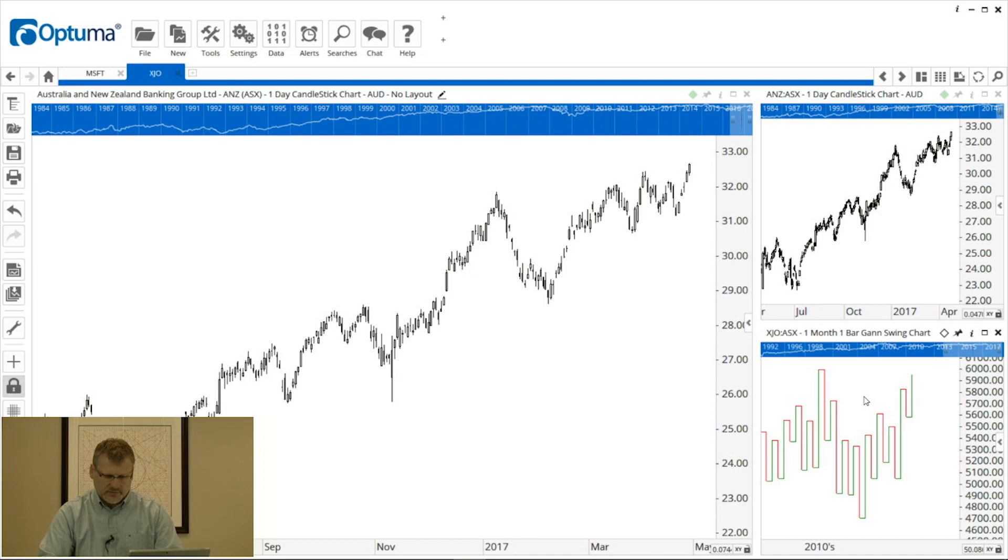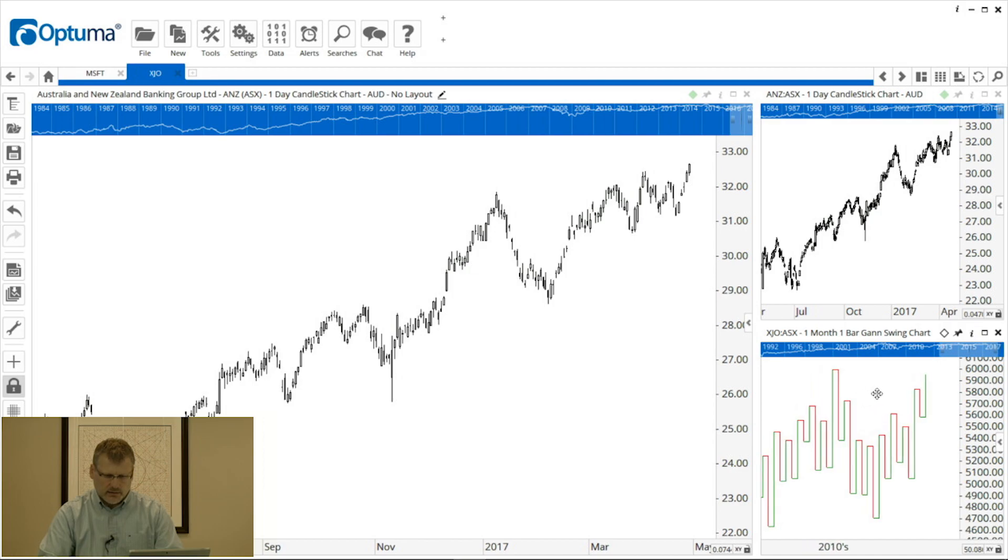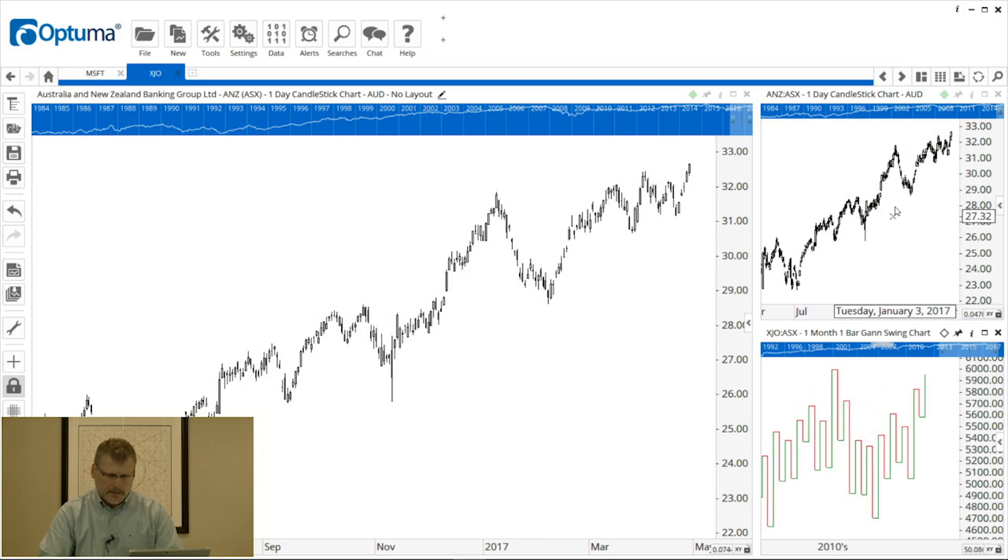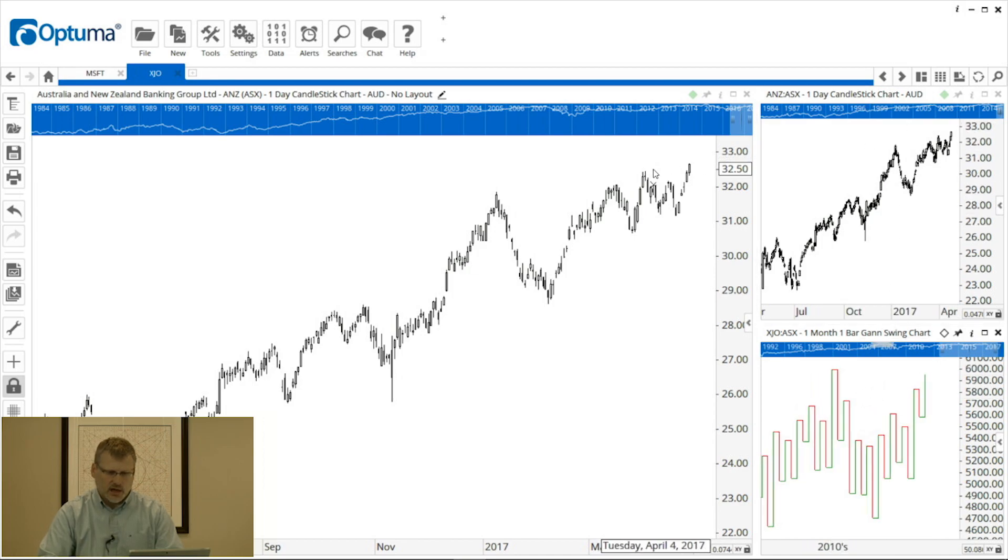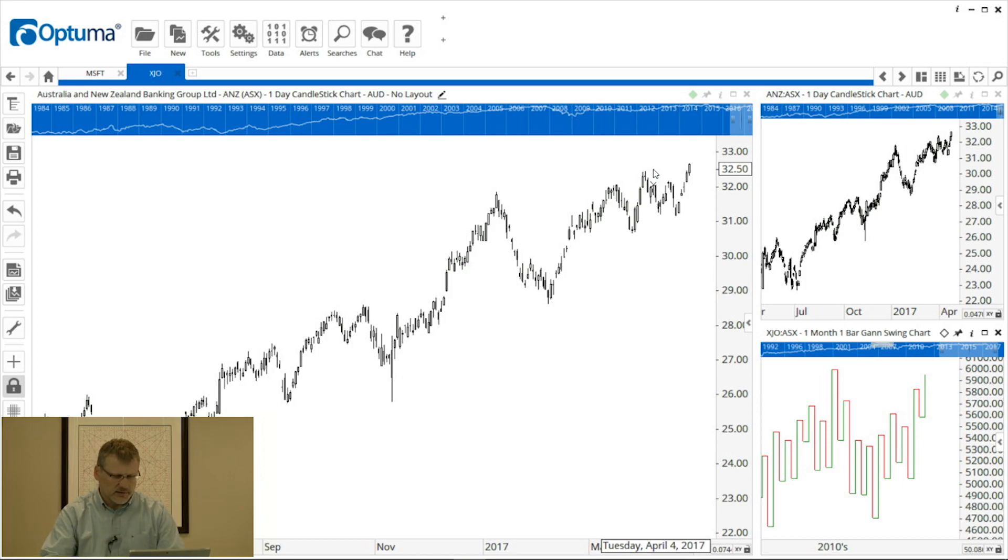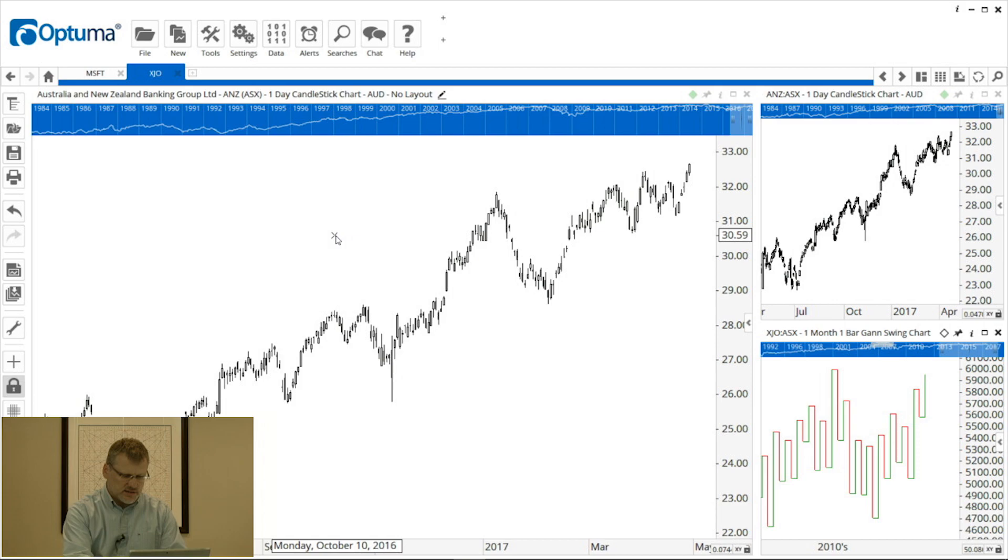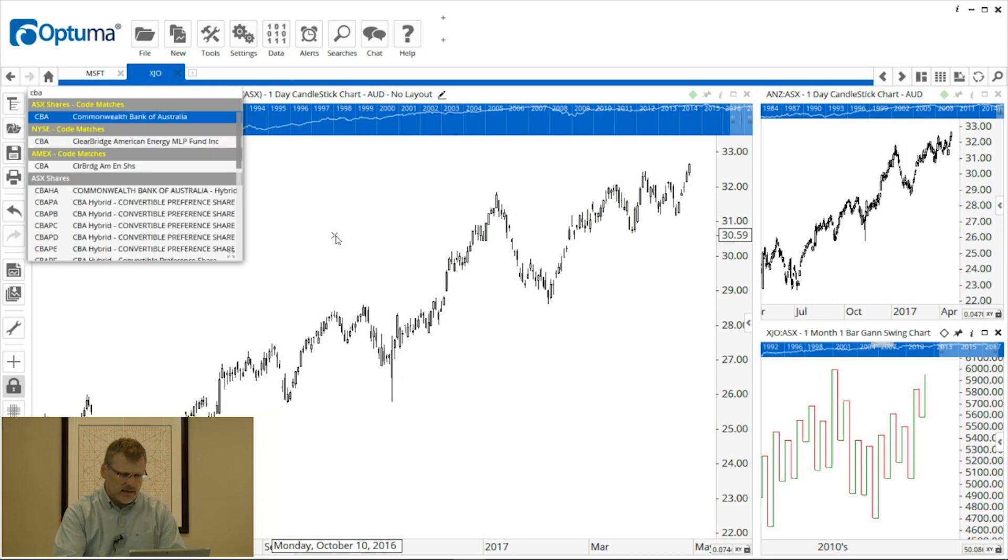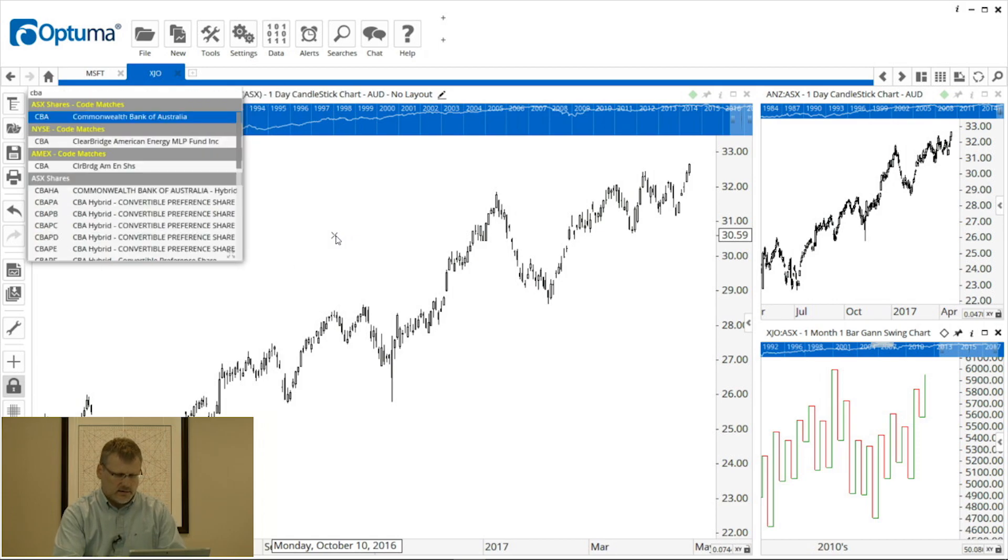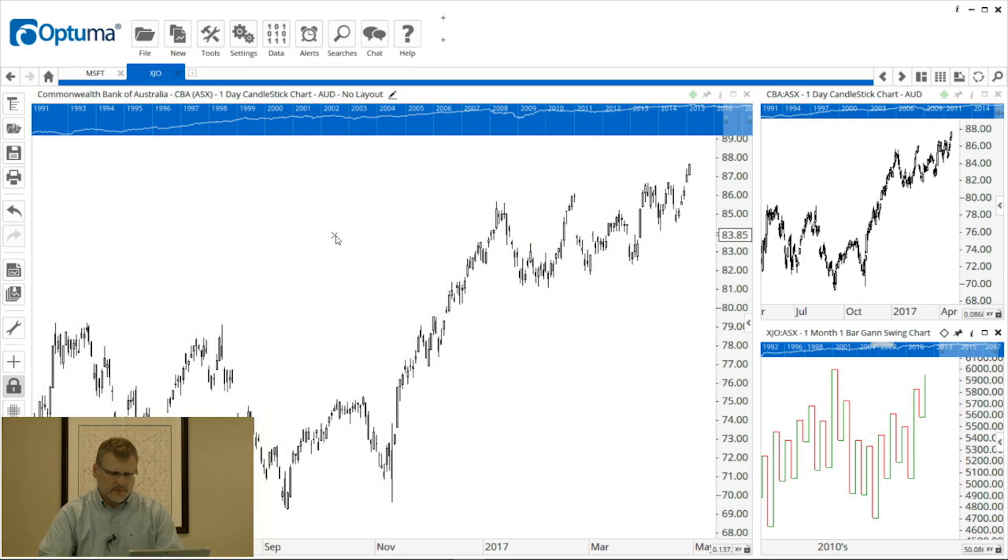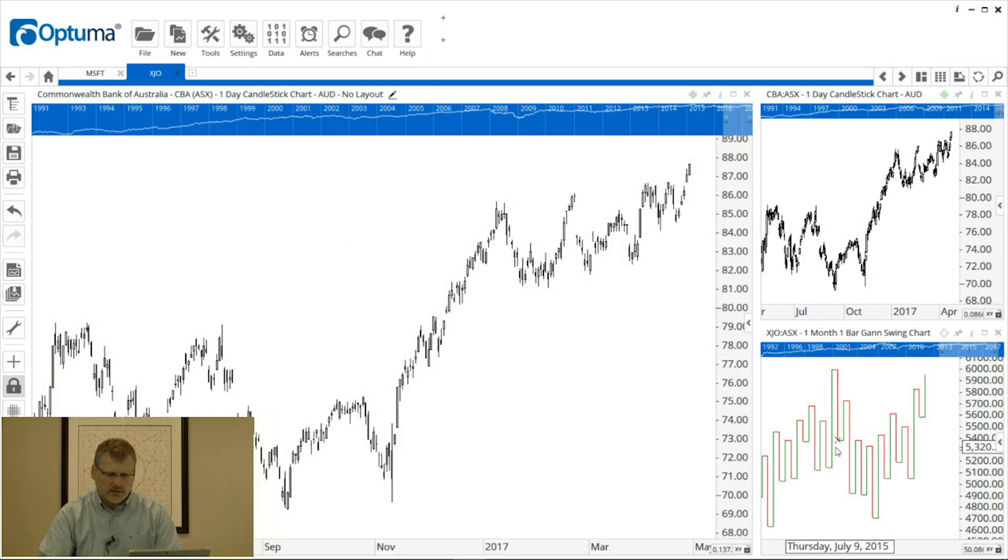So now if I change this back to CBA the chart in the bottom right corner doesn't change. It's still locked at XJO because we've removed that grouping.